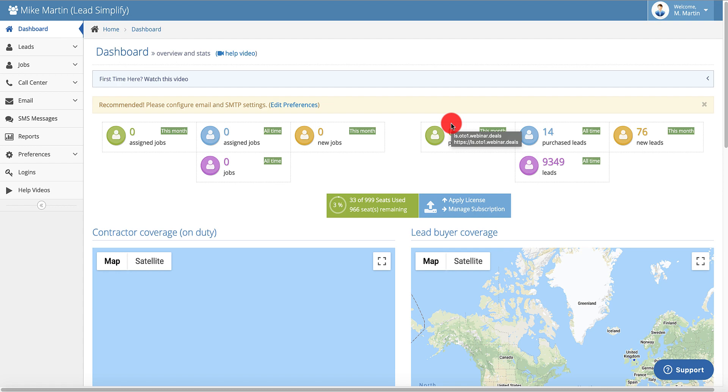Turns out quite a few customers have got the same setup. They just want to sell the rank and rent. They're currently paying $97 a month with some other call tracking software and didn't realize that you can actually use LeadSimplify for unlimited rank and rent websites with both phone numbers and with forms for the minimum package. So let's go inside the system and let's have a quick look at it.